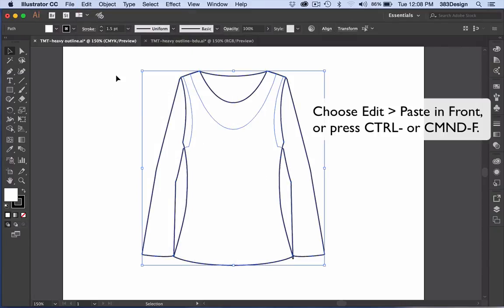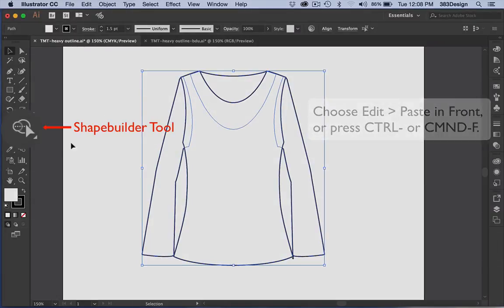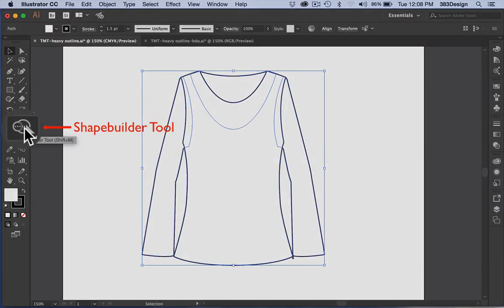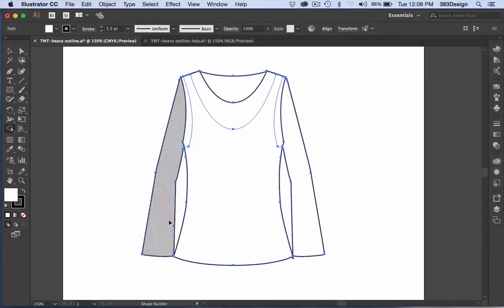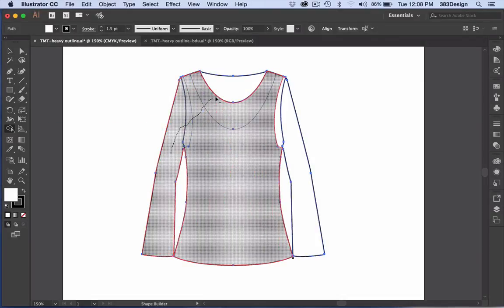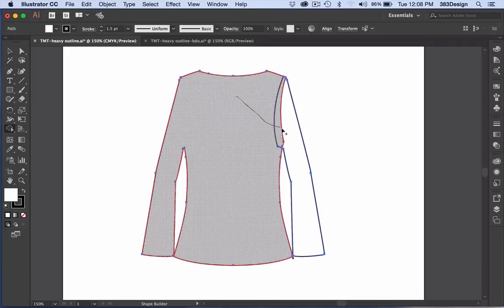While the objects are still selected, choose the Shape Builder tool and drag across all of the objects until they become one large shape.